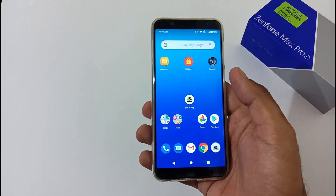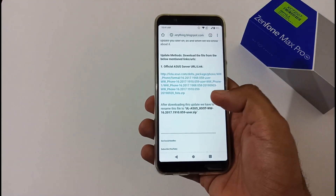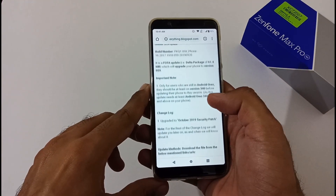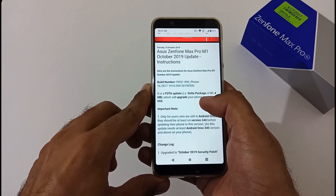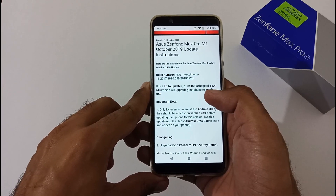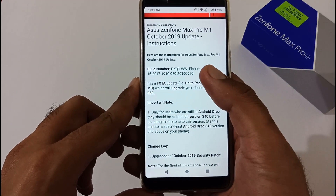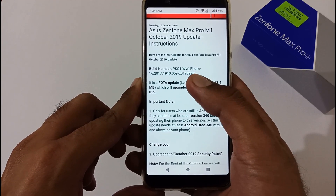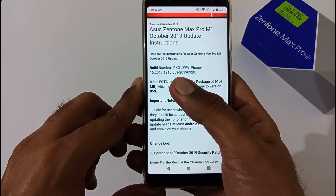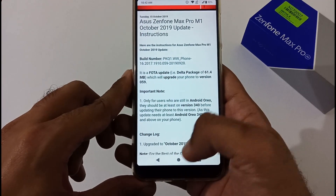Let's proceed. Firstly, you have to open our blog — the URL will be mentioned in the description below. Navigate to these things. So, as I mentioned, here are the instructions for the Asus Zenfone Max Pro M1 October 2019. The build number is PKQW and then 16.2017.1901.059.